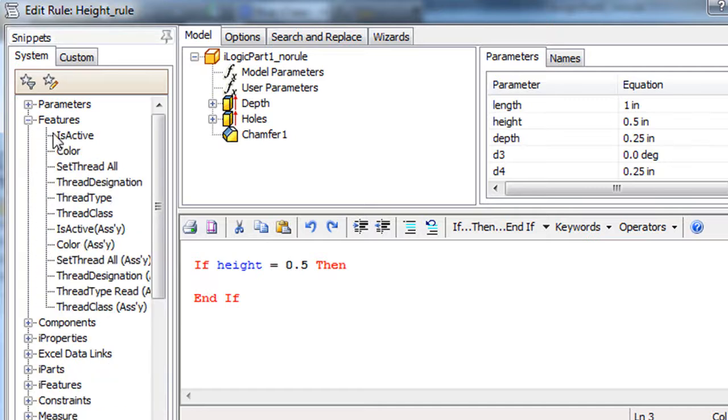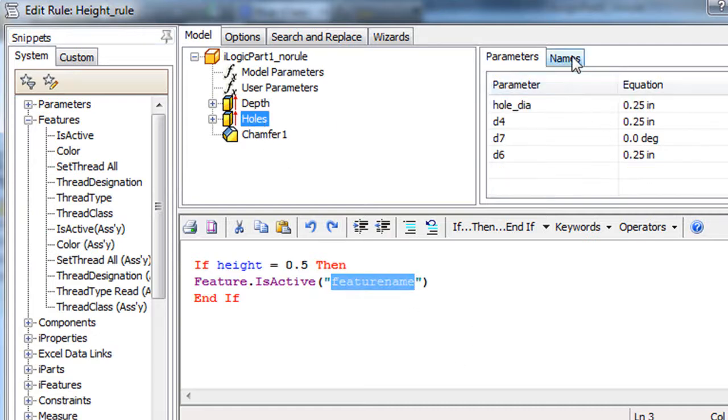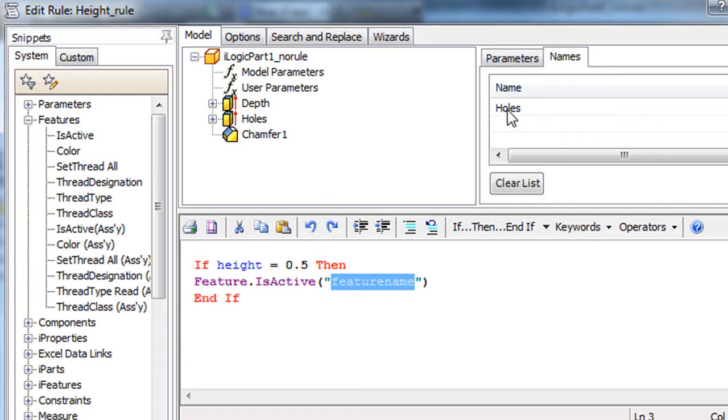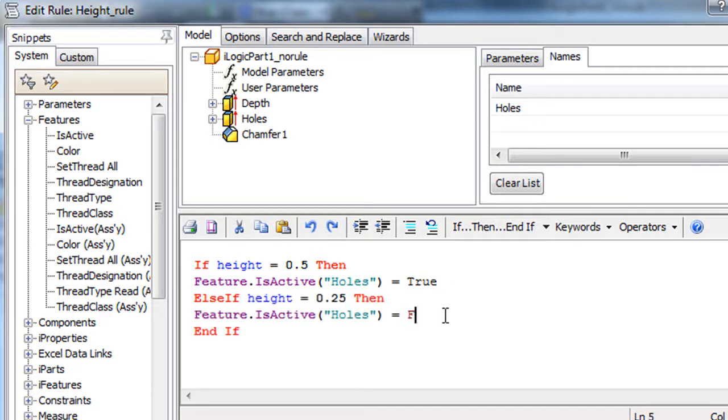Or else, if it becomes 0.25 inch, don't keep the holes. In other words, its status should be set to False. I did that simply because I know that at that small height, the piece doesn't have enough room to accommodate holes. Okay, so let's try out the rules.